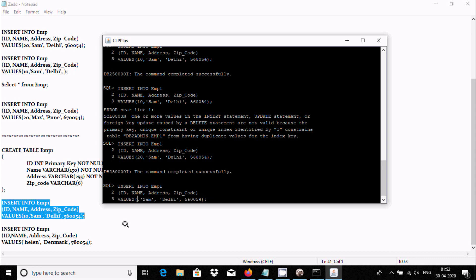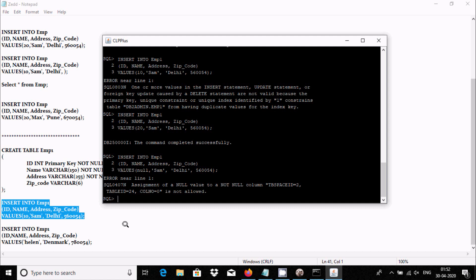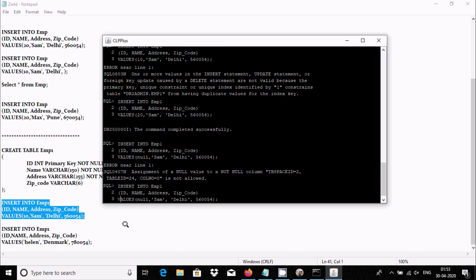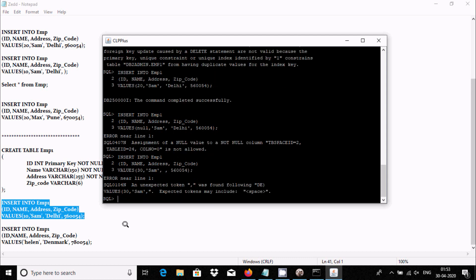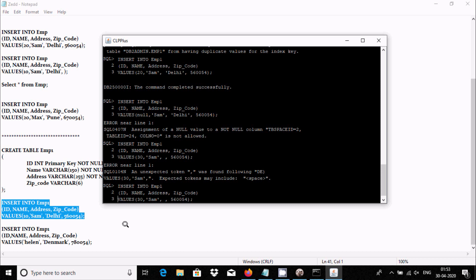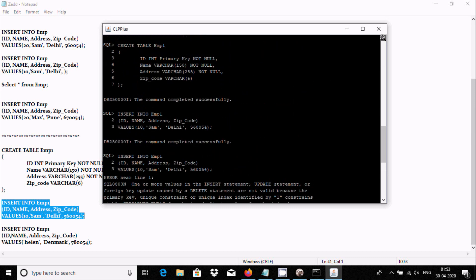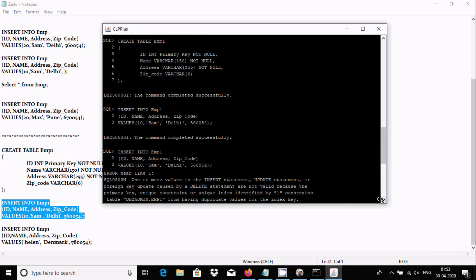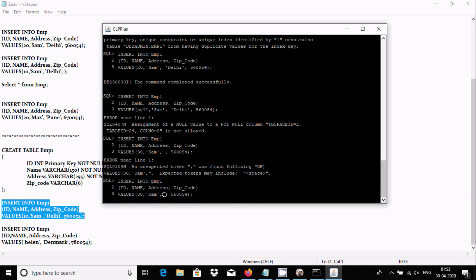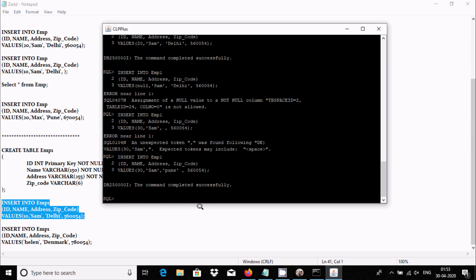You cannot give a null value on the primary key — you'll get an error. The primary key accepts any integer value that is not null and not duplicate. Now for id 13, when I try to enter an address as null, I get an error since address is specified as NOT NULL — you must enter a value. Let's enter 'city' and press Enter — command completed successfully.